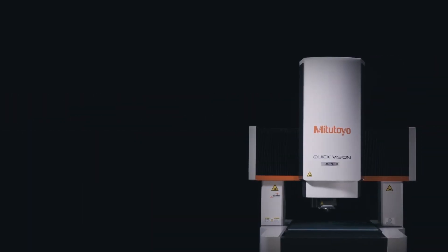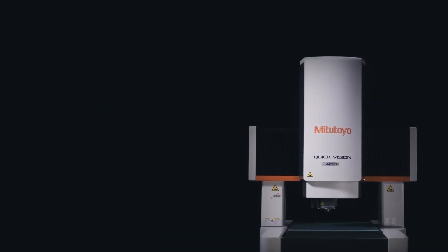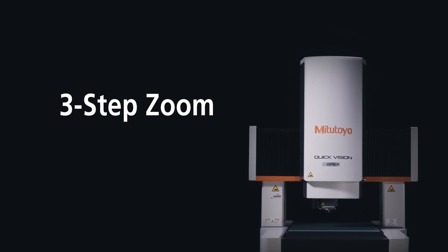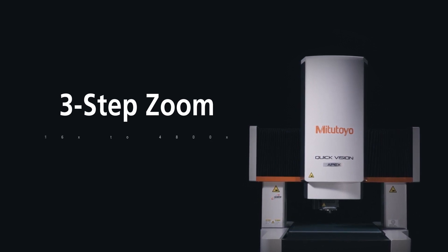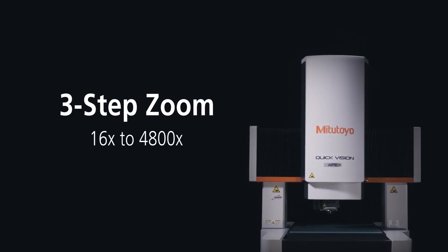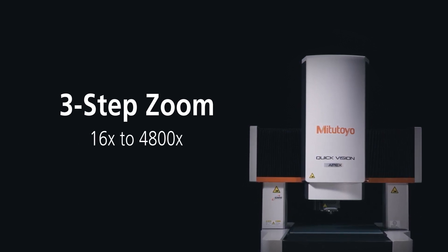The Apex, on the other hand, has a three-step zoom. It ranges from 16x to 4800x.